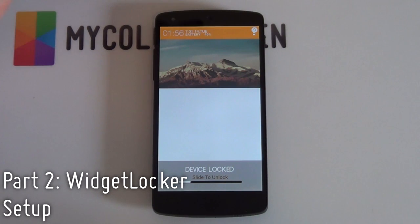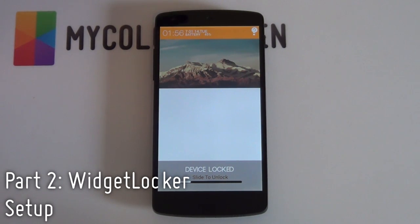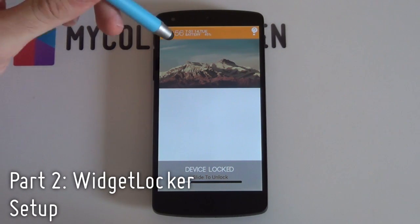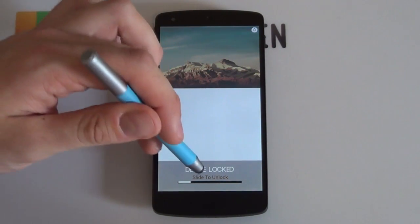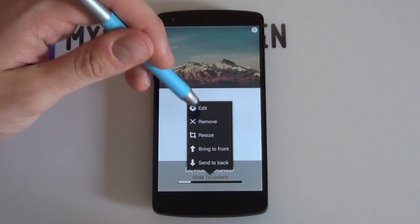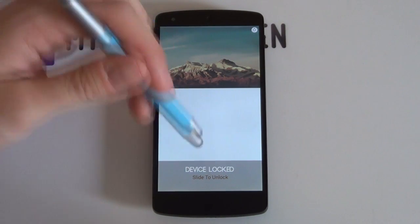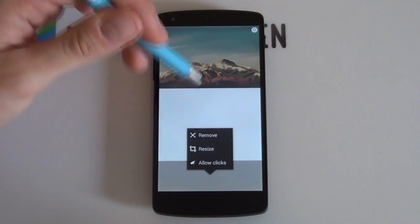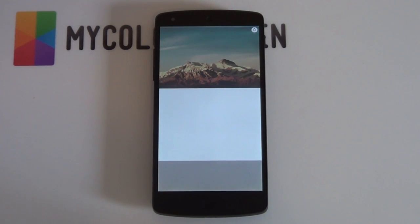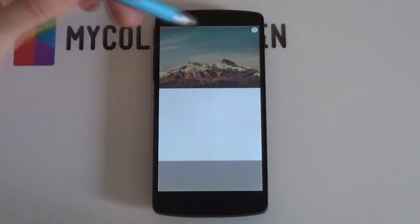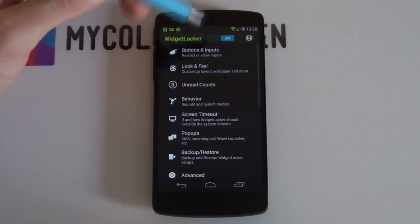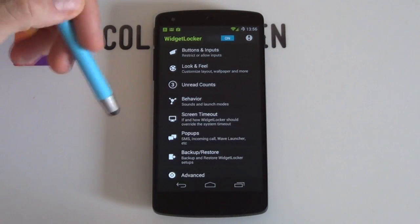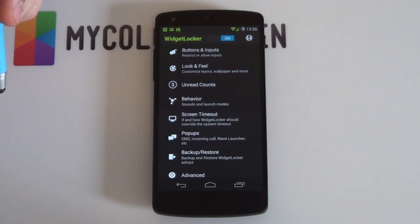So if you have any shortcuts or widgets currently on your lock screen and you've just started with Widget Locker, all you want to do is hold down on each one of them and drag them into the bin, or hold down on each one and select remove — whichever is easier for you. You do want to end up with a completely blank lock screen. Once that's done, look for that little settings button in the top right-hand side and select that to bring up your Widget Locker settings.